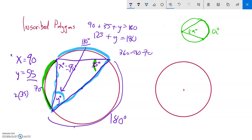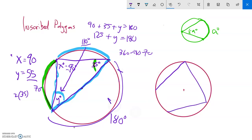Now I'll show another example. This time nothing goes through the center, so I don't have a guaranteed 90 degree angle anywhere. I'll label the angles as 65 degrees, 85 degrees, x, and y. Same sort of idea — I want to solve for x and y.